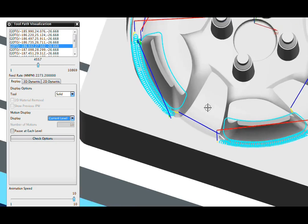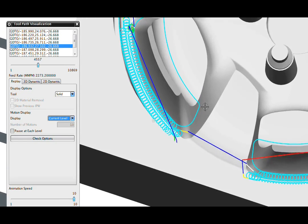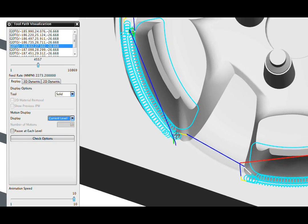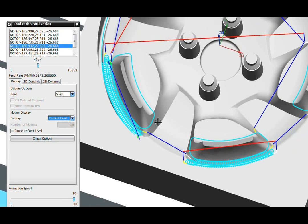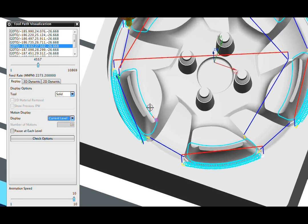Once again, you see how NXCAM has correctly understood the area that needed to be opened up with tricoidal, but for other areas, it's switched back to regular profile machining.